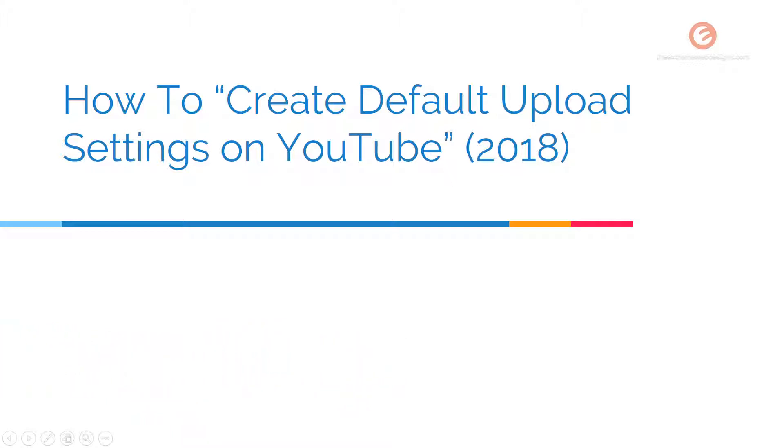What I mean by that is, whenever you try to upload a new YouTube video, the fields such as the title, description, tags, etc. will be automatically populated with the default settings that you choose to upload for all of your videos on your YouTube channel. So let's see how to do that.